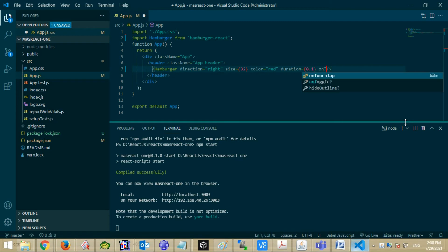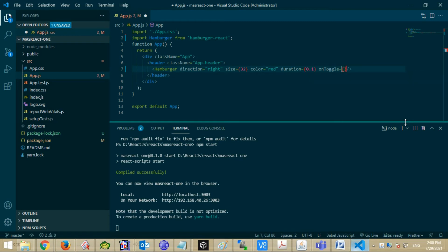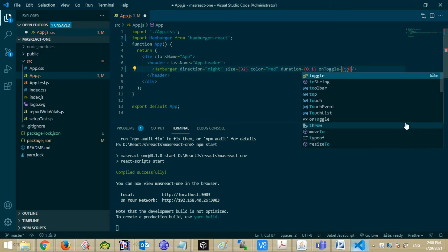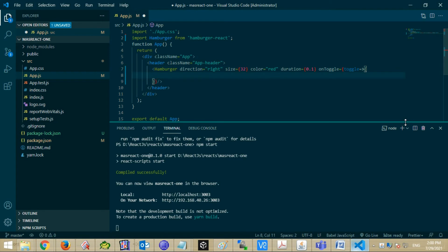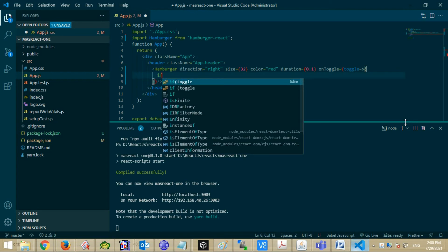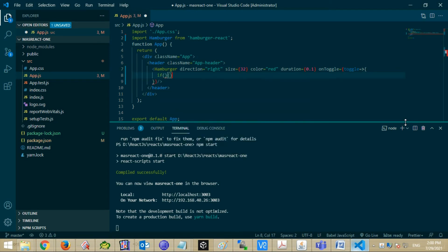Now add an onToggle callback function. You can use this function to check whether the toggle is true or not and perform an action on the menu, like Open or Close.